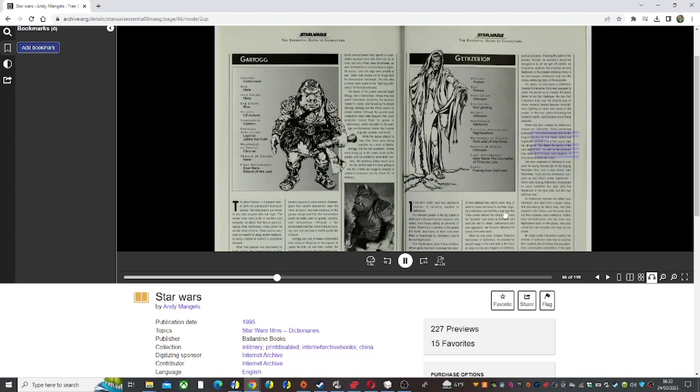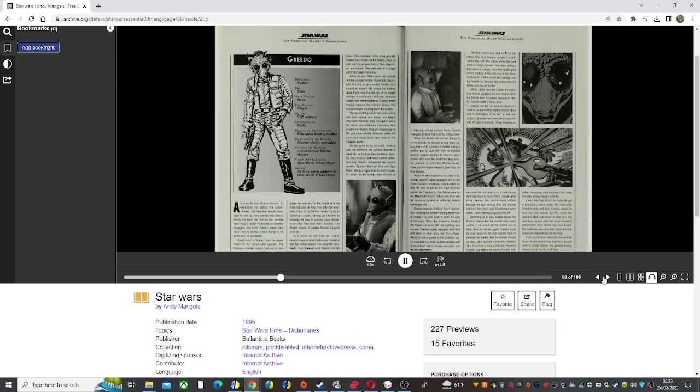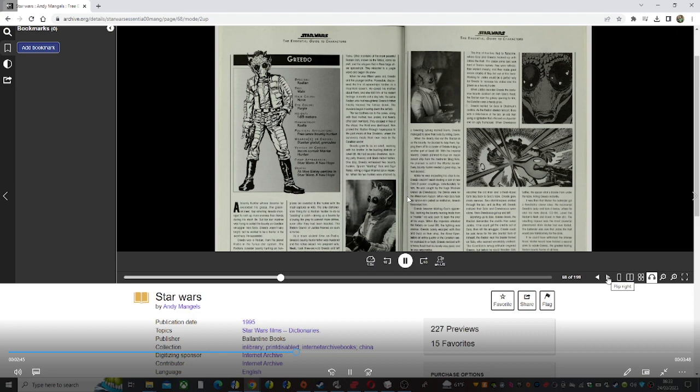Greedo grew to be an adult, working with his brother in the bustling districts of Level 88. He had become streetwise, learning petty thievery and black market tactics.